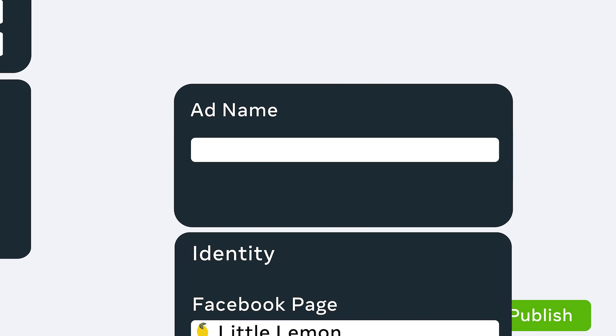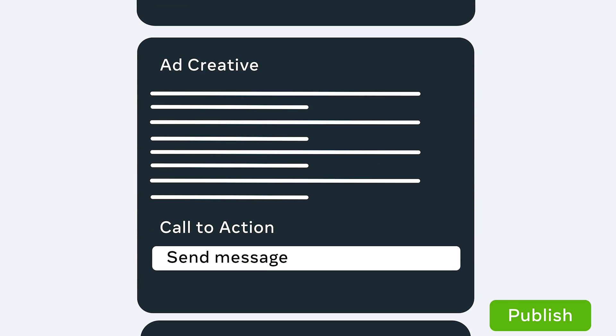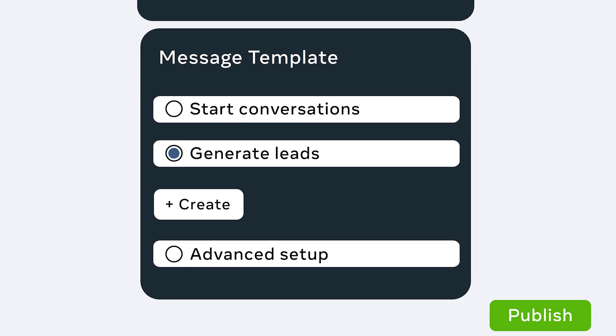For optimization, select Link Clicks. Finally, when you finish editing your ad, make sure your call to action is Send Message. And be sure to create a message template by selecting Start Conversations, Generate Leads, or Use Advanced Setup if you're working with a meta business partner like ManyChat. Click Publish and once approved, your ads will start appearing in your selected placements.